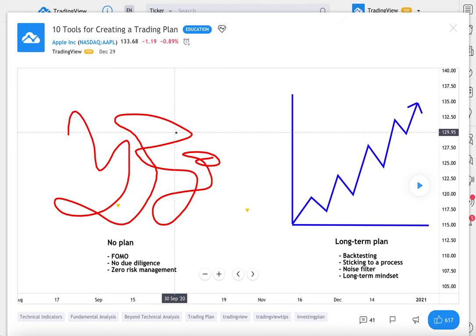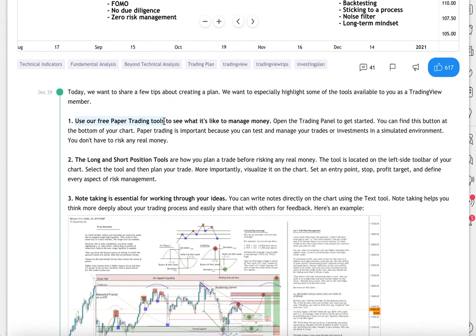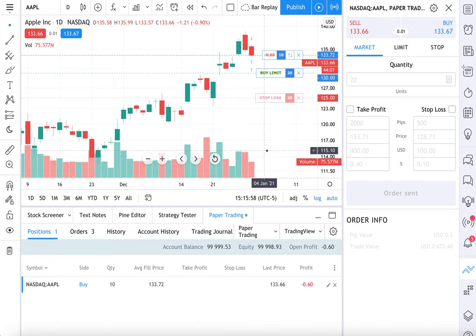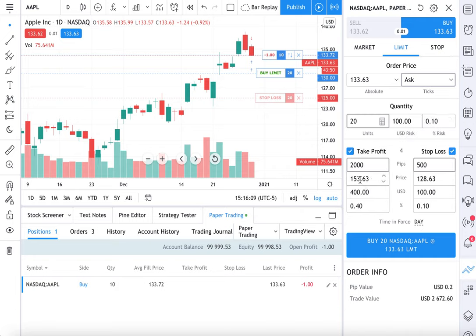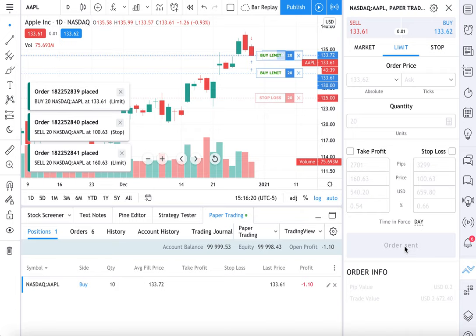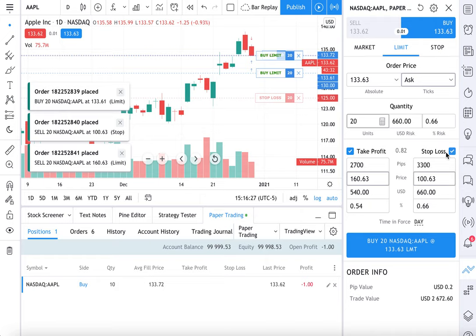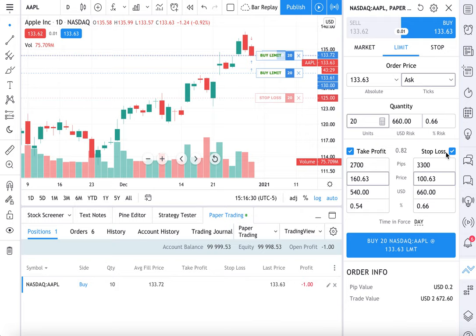So: 10 tools for creating a trading plan. Number one — use free paper trading tools to test ideas, get familiar with what you're trying to accomplish, see how it looks on a chart. Most importantly, experiment with the risk management tools available to you. See what it's like to set a real take profit target, see what it's like to place a stop loss. And then when you're ready, hit buy. You can have some fun playing around with all the options because it's a simulated environment — experiment with each field and determine if that's the strategy you want to take going forward.